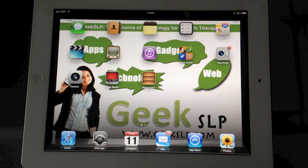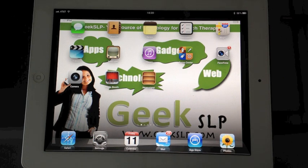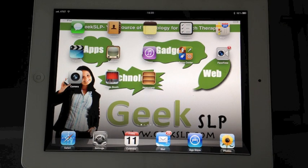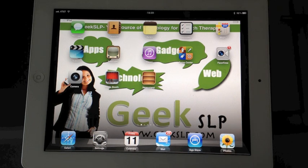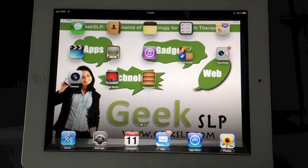You guys are now looking at the screen of my iPad. I want to show you a trick to improve the performance of your iPad. Many people don't realize that the iPad allows you to run apps in the background so that you can switch back and forth between apps without that time gap for loading the app itself.